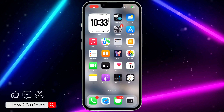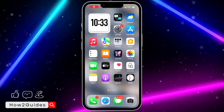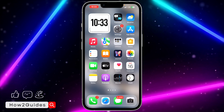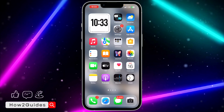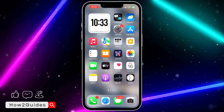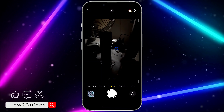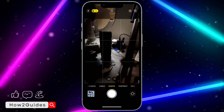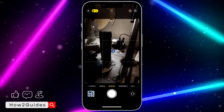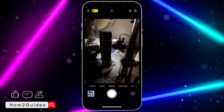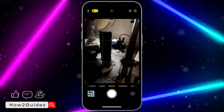Hey guys, so in today's video I'm going to show you how to turn off grid lines on iPhone camera. If you want to turn off or remove these grid lines on your camera, let me show you how it is done.